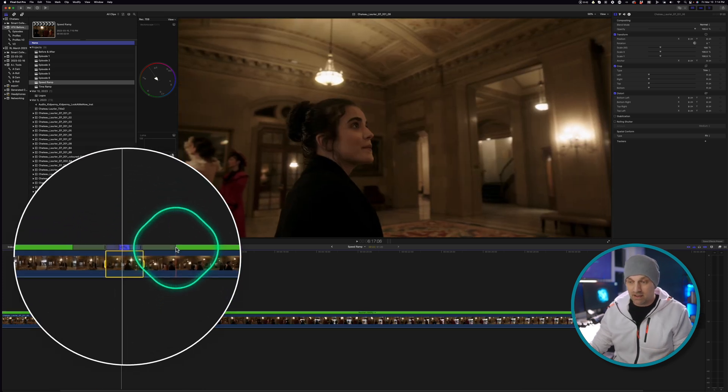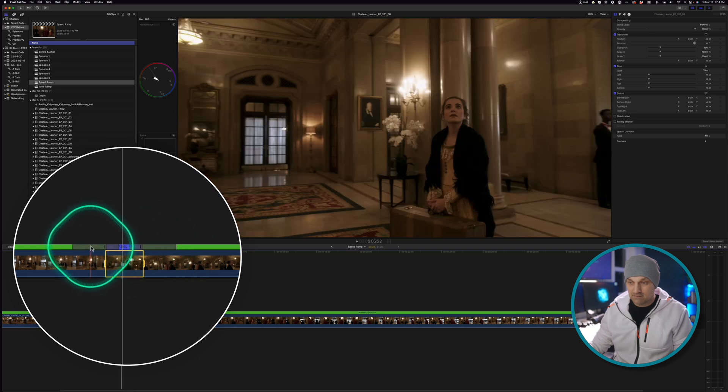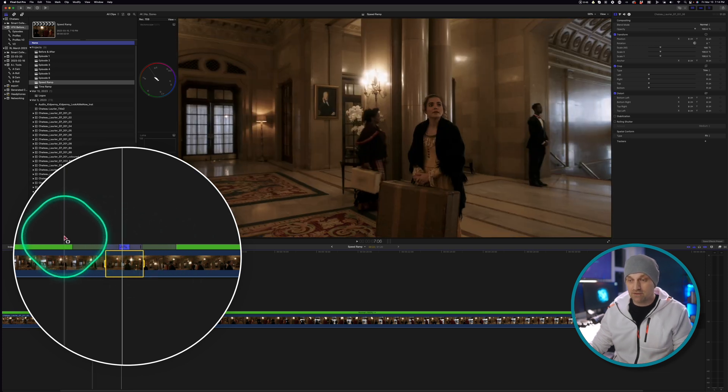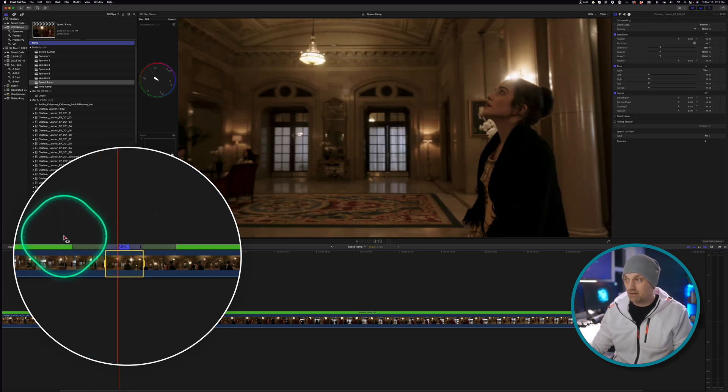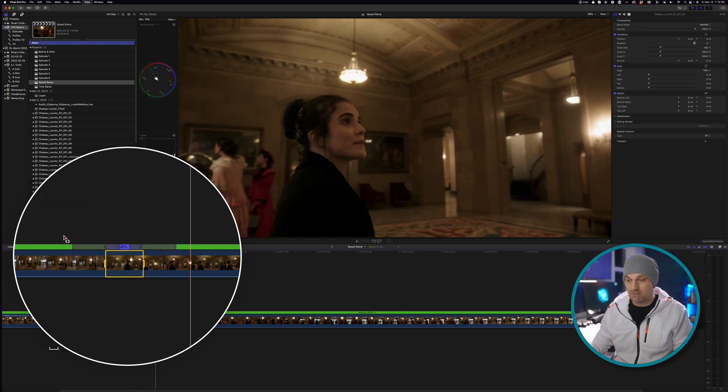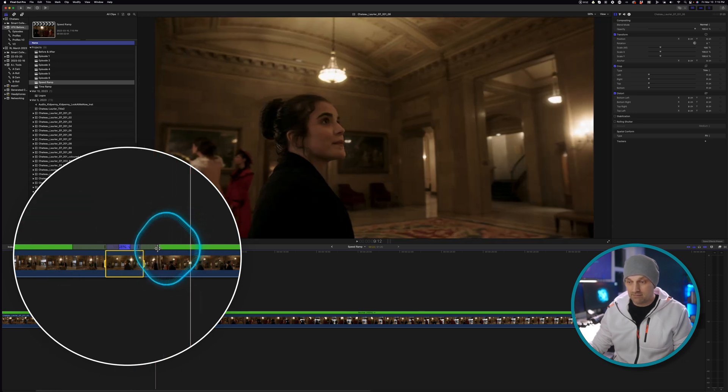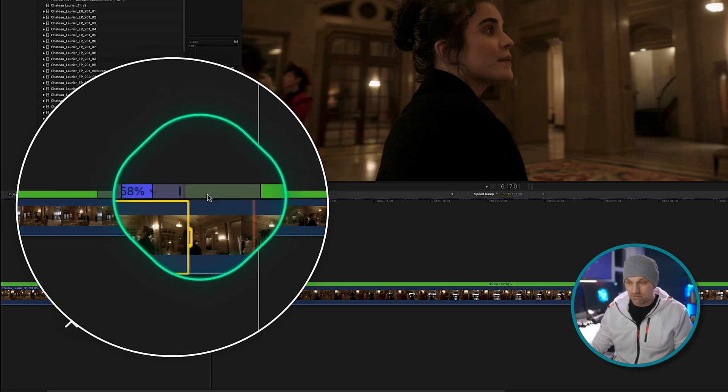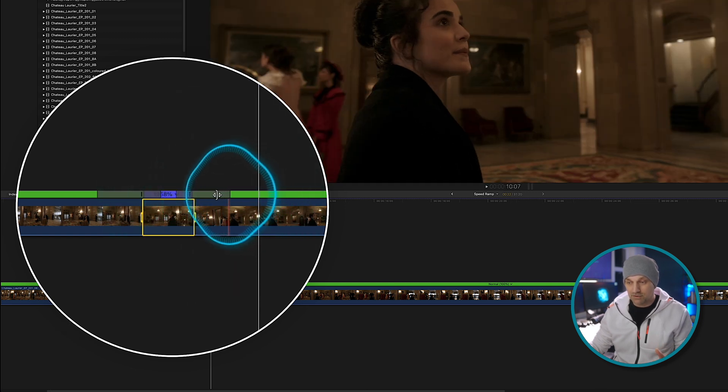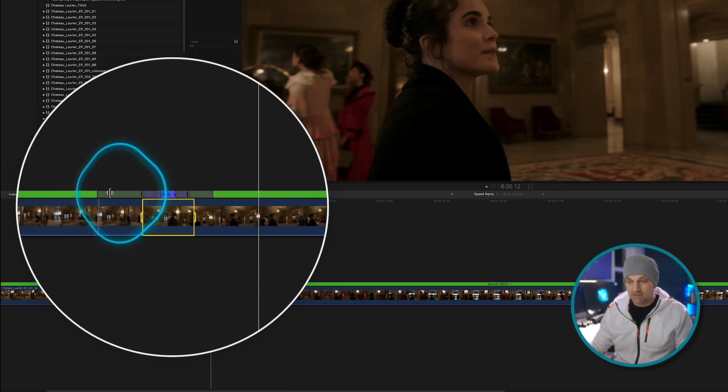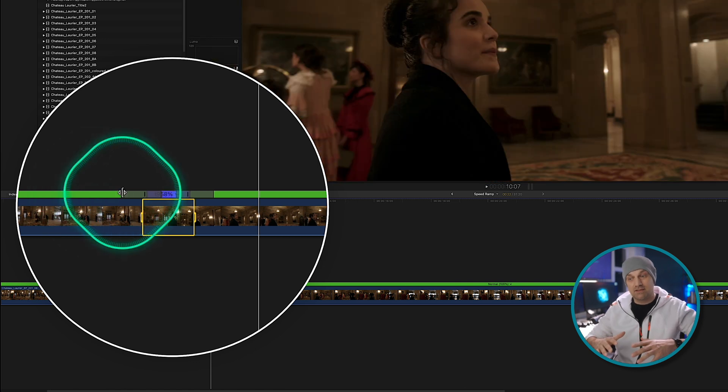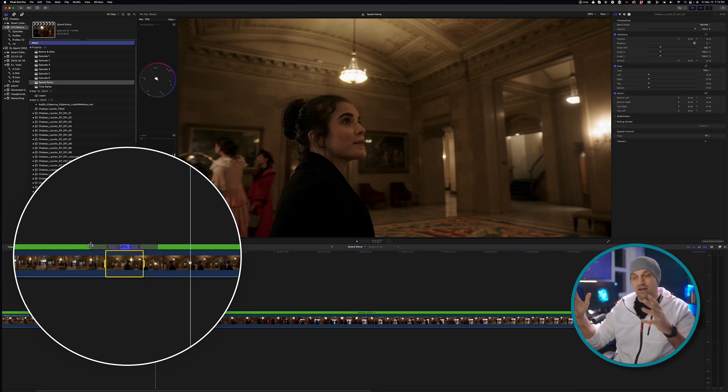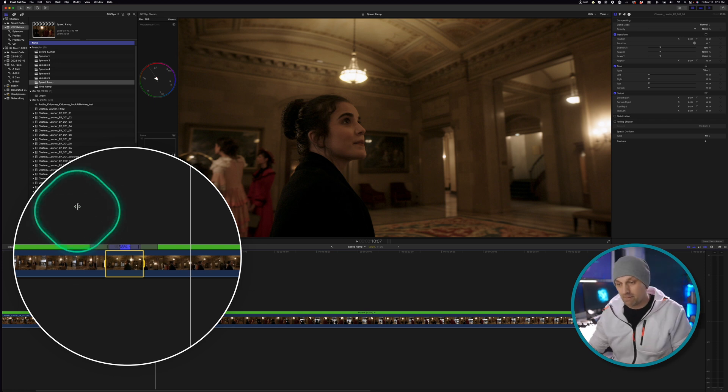And you can adjust these points so you can actually slow it down if you feel it's too fast. Let's just watch it back. Whips around her. Boom. There's your speed ramp. And these gray areas right here, these gray areas right here allow you to adjust the speed at which it transitions into the speed ramp and transitions out of the speed ramp.